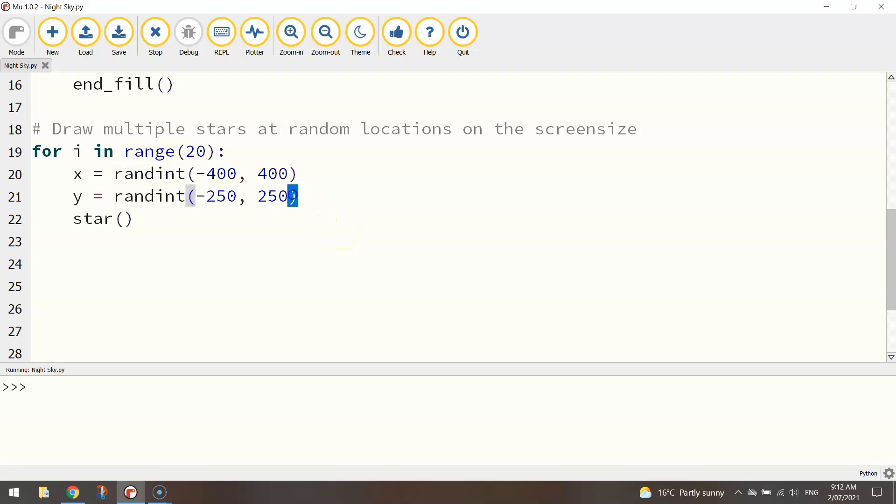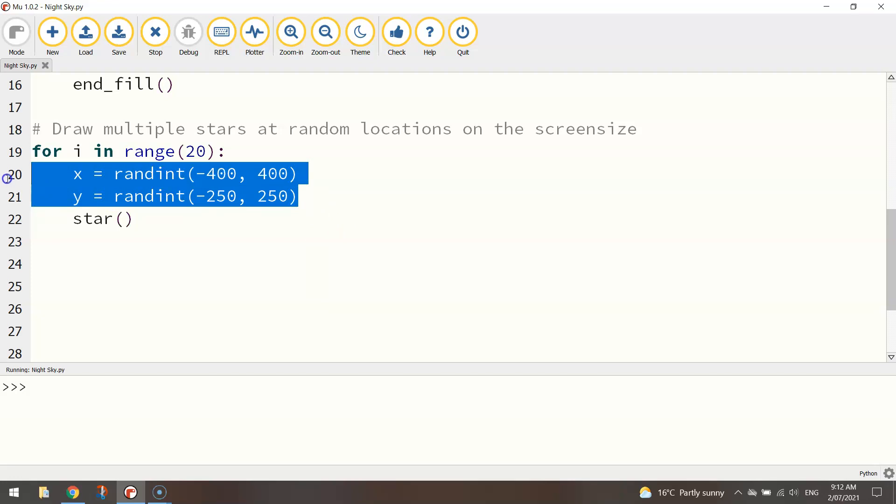So basically what this little section of code here, these two lines are doing, is setting up the x and y coordinates at random locations somewhere on our page.